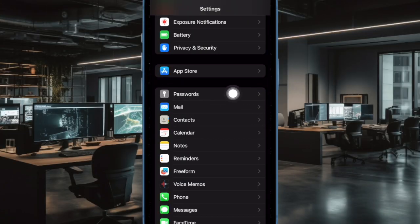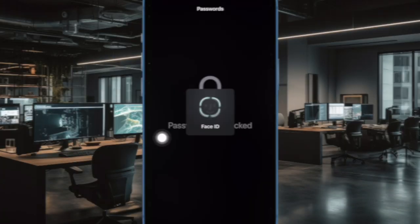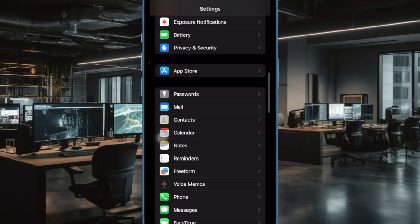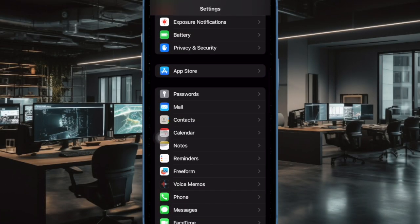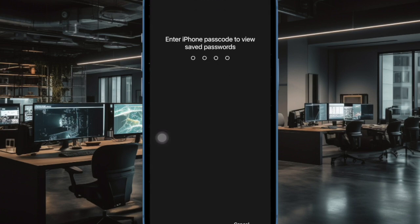Now scroll down and tap on Passwords. Then you will be prompted to use Face ID or Touch ID to authenticate the next screen.